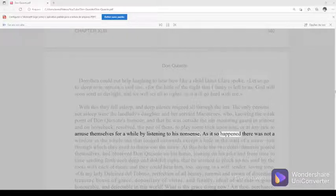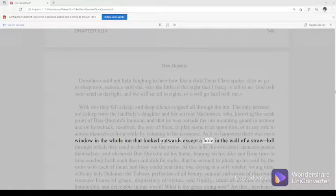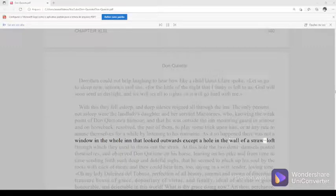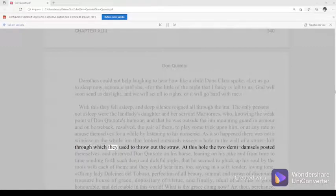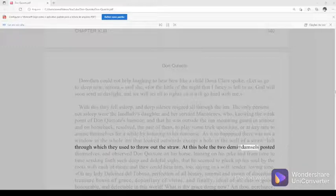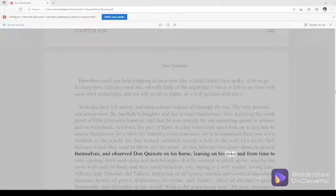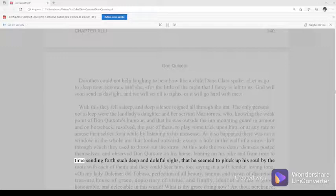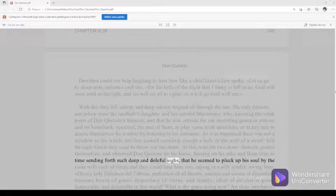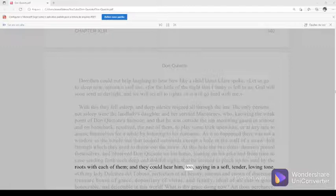As it so happened there was not a window in the whole inn that looked outwards except a hole in the wall of a straw-loft through which they used to throw out the straw. At this hole the two demi-damsels posted themselves, and observed Don Quixote on his horse, leaning on his pike and from time to time sending forth such deep and doleful sighs, that he seemed to pluck up his soul by the roots with each of them, and they could hear him too, saying in a soft, tender, loving tone.